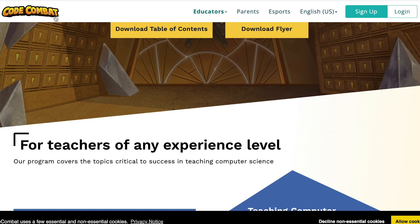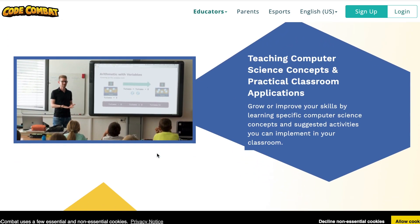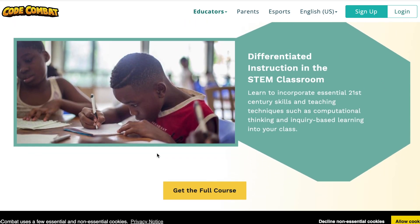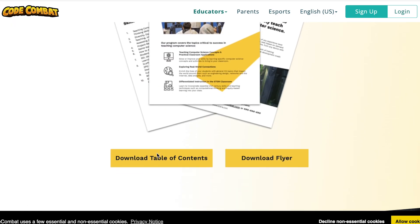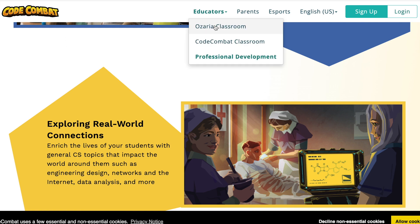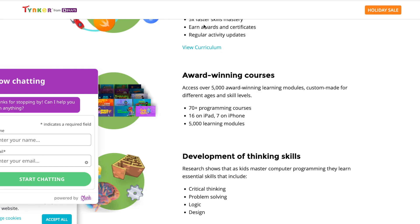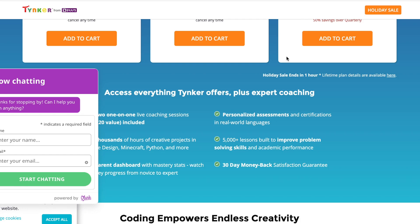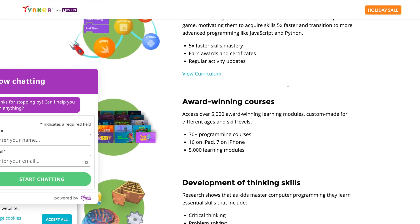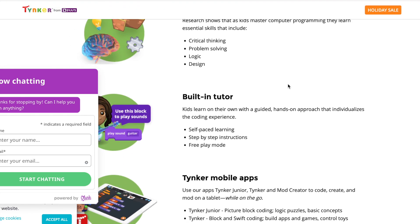Another one I would recommend is Code Combat. It's also a great resource to try out — just go to codecombat.com to see it. And then there is Tinker — if you're interested in trying that out, you can go to tinker.com.